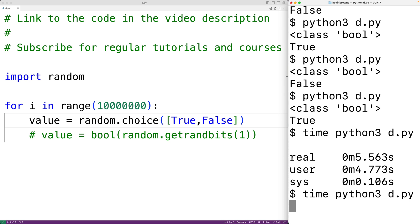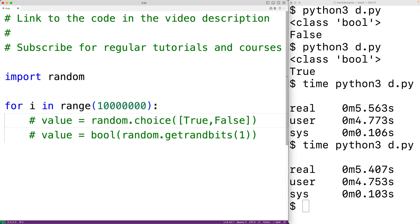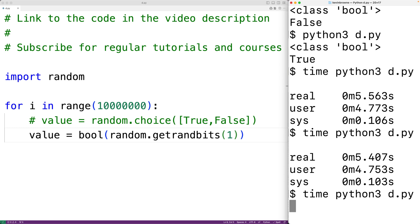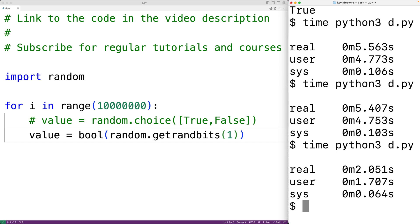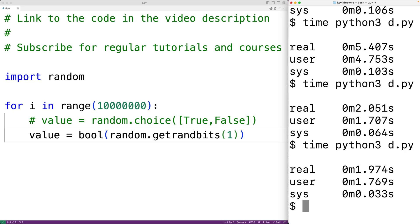Let's now try the second method using getrandbits. So we'll comment this out and then we'll uncomment this. Save it and try it, and this time it's only 2.051 seconds. We'll try again and now we get only 1.974 seconds. So while this second method using getrandbits might not be as readable, we're finding it's more than twice as fast.